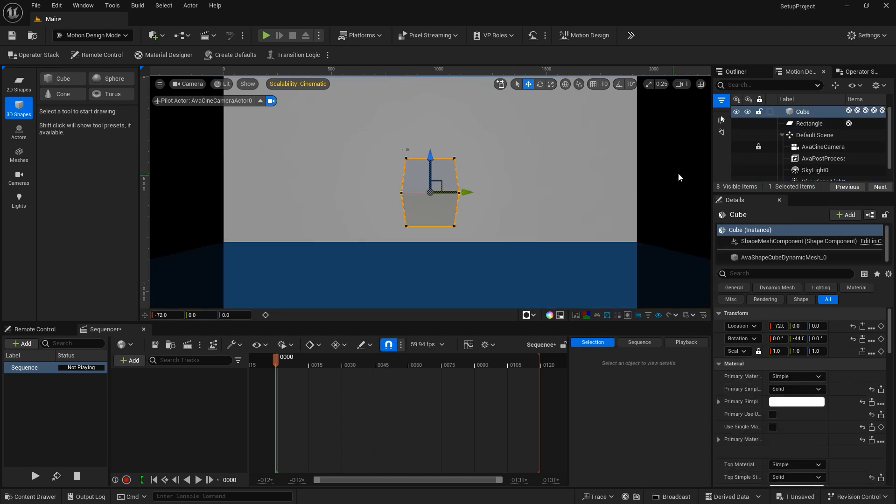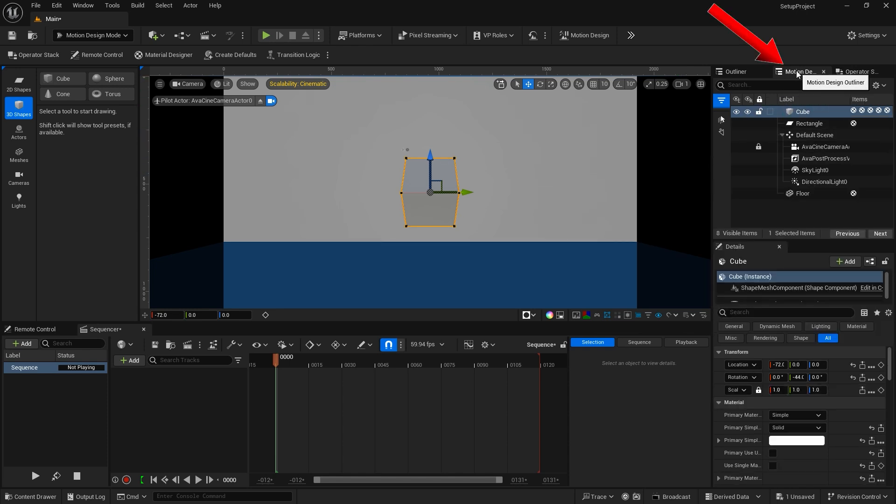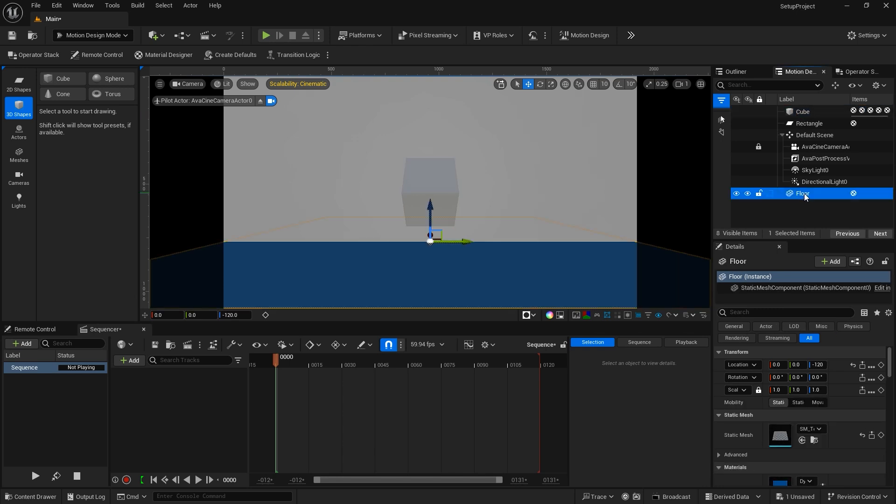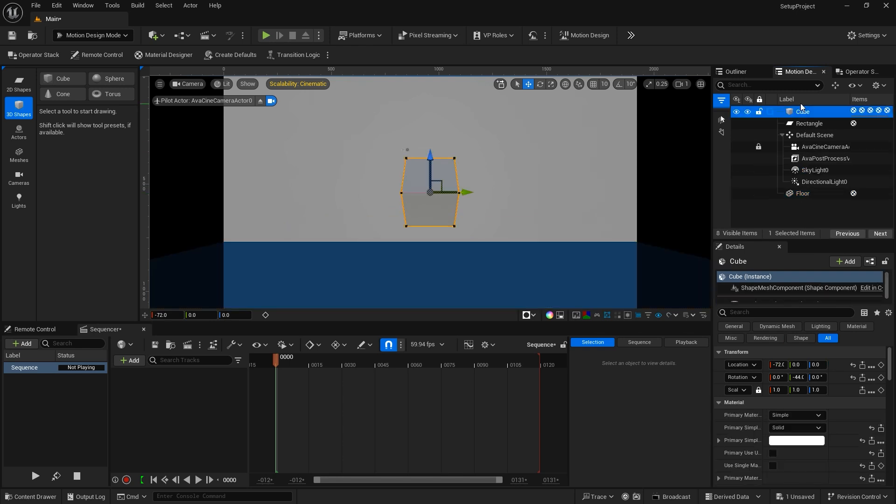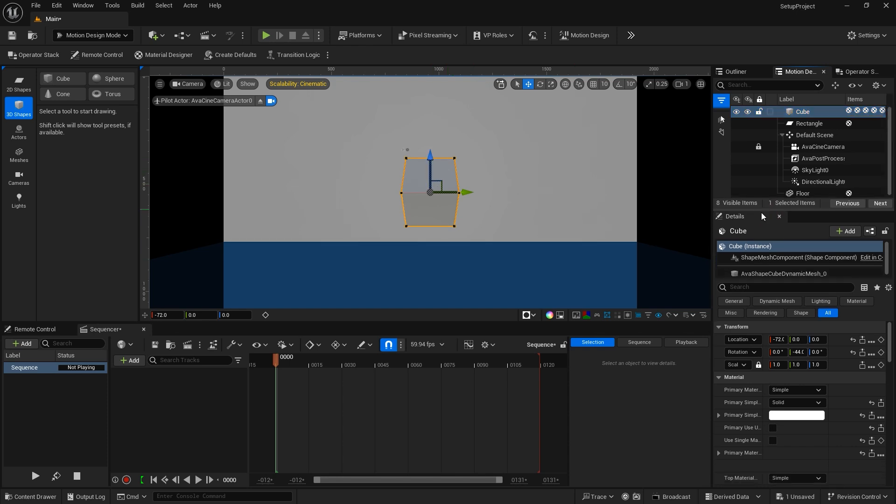Now I'm going to take a look at the panels to the far right of the editor. The first is the Motion Design Outliner. In the Outliner, you'll find all of the objects slash actors that are in your scene. The Outliner is used to organize and interact with the content in your scene. Clicking on an actor in the Outliner selects it in the viewport and displays its details in the Details panel below. So I select the cube in the Outliner, it's selected in the viewport, and its details are down here in the Details panel.